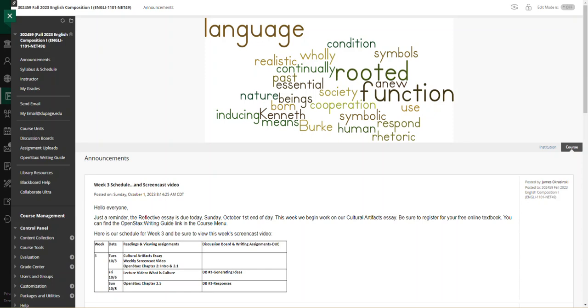Hello everyone, this is Jim Okrasinski with your week three screencast video.